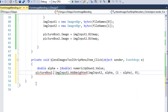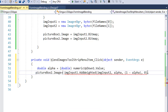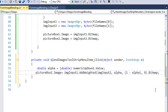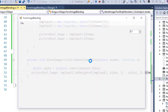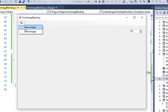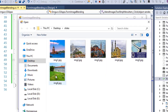We want to display this blended image, so I'll set PictureBox2.Image equal to the result we obtained. Since it expects a Bitmap, I'll convert it to a Bitmap. That's it — we have done the blending of image one and image two. Let's run this application and see the results.